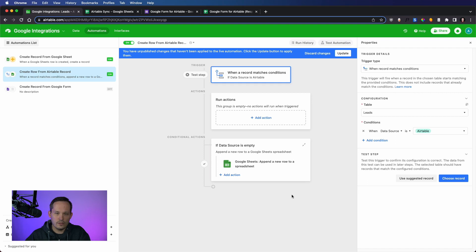And the condition is going to be when that data source is set to Airtable. And the reason we're going to do this is because as we create the record and we're typing the information across, we're going to not set that data source yet. And our very last step will be to manually set it. And we'll use that to essentially signal the system, this is ready to go, push it across.